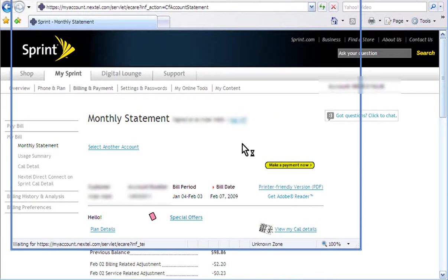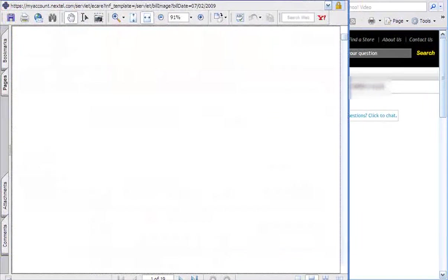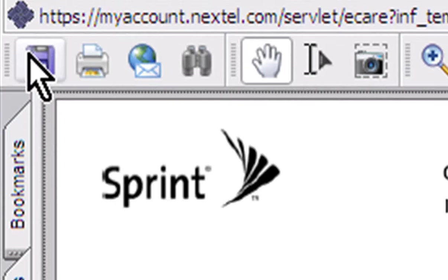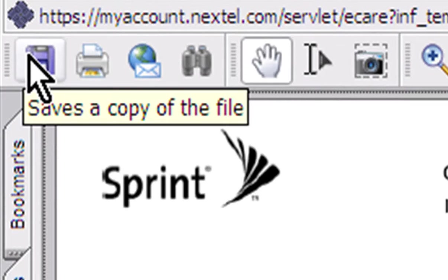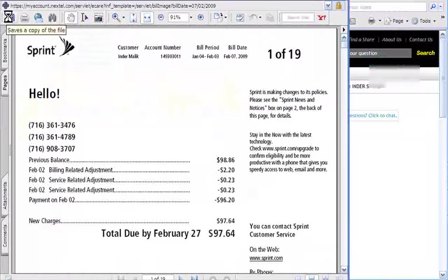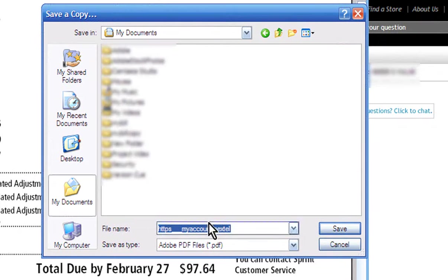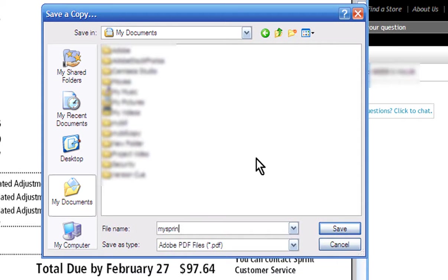And finally, a PDF version of your bill will load. Once this is loaded, select Save. Choose a location for your file and rename it if you'd like to. Then press Save.